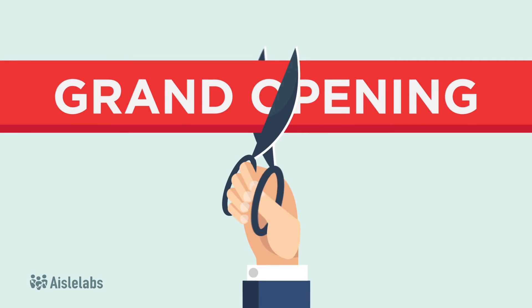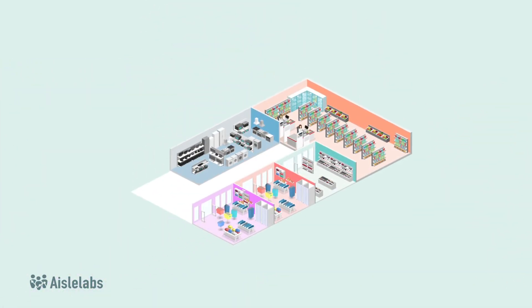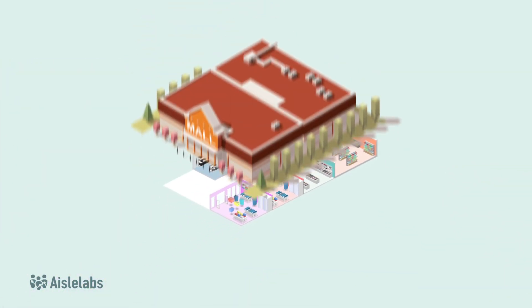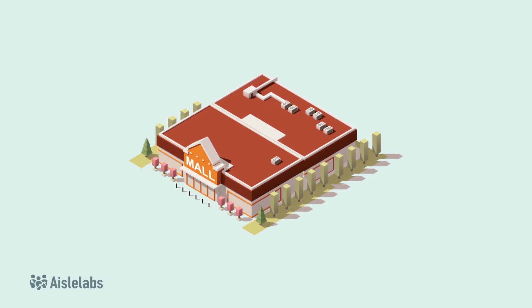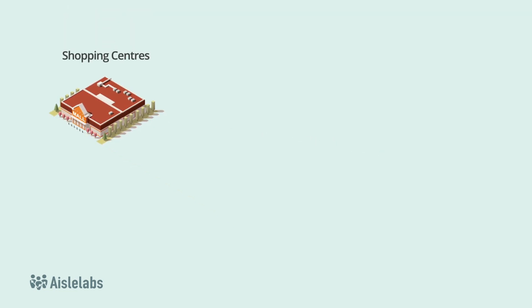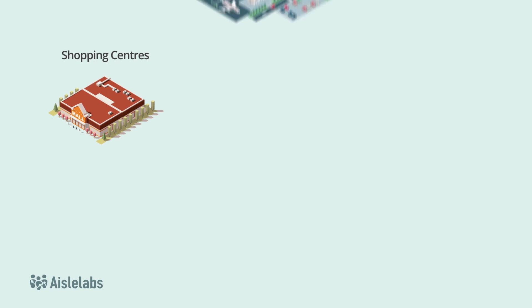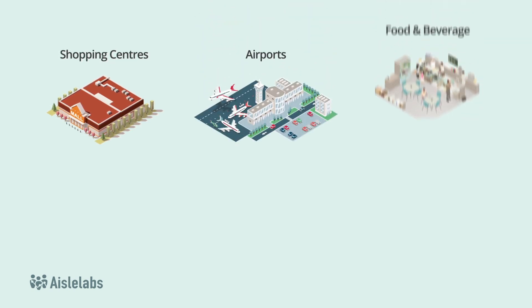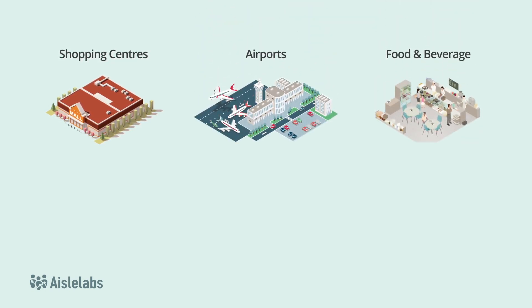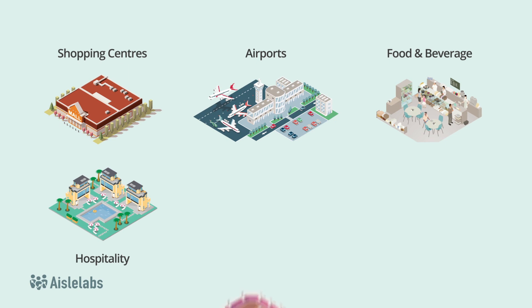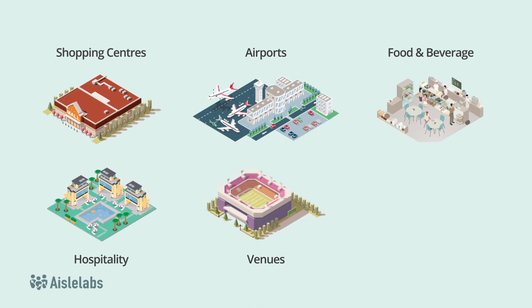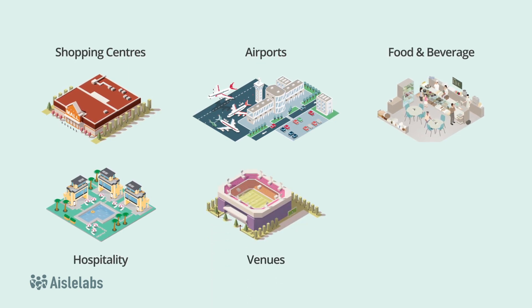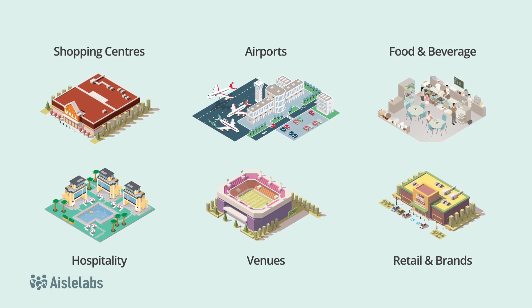Leasing and tenanting teams can attract new retail tenants and optimize zones. Aisle Labs has deep experience with location analytics solutions, having successfully deployed Flow for multinational shopping centers, international airports, restaurants and cafes, hotels and resorts, sports arenas and entertainment venues, and retail outlets and brands.